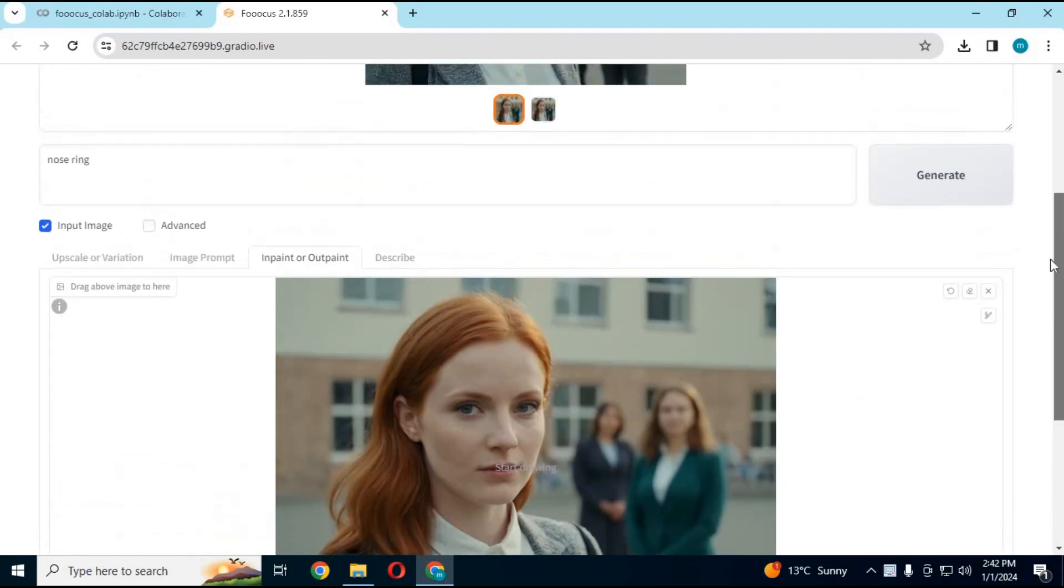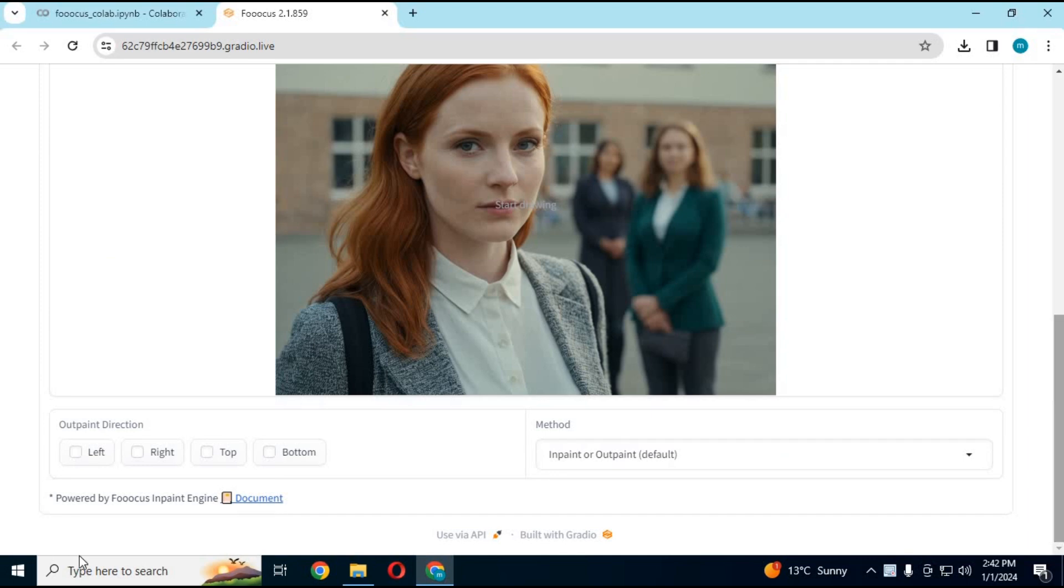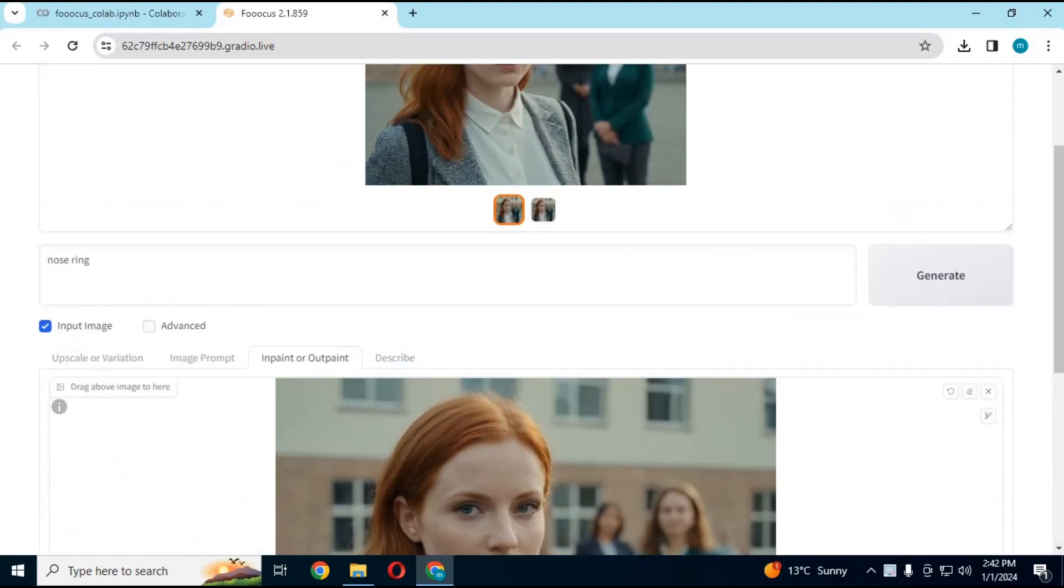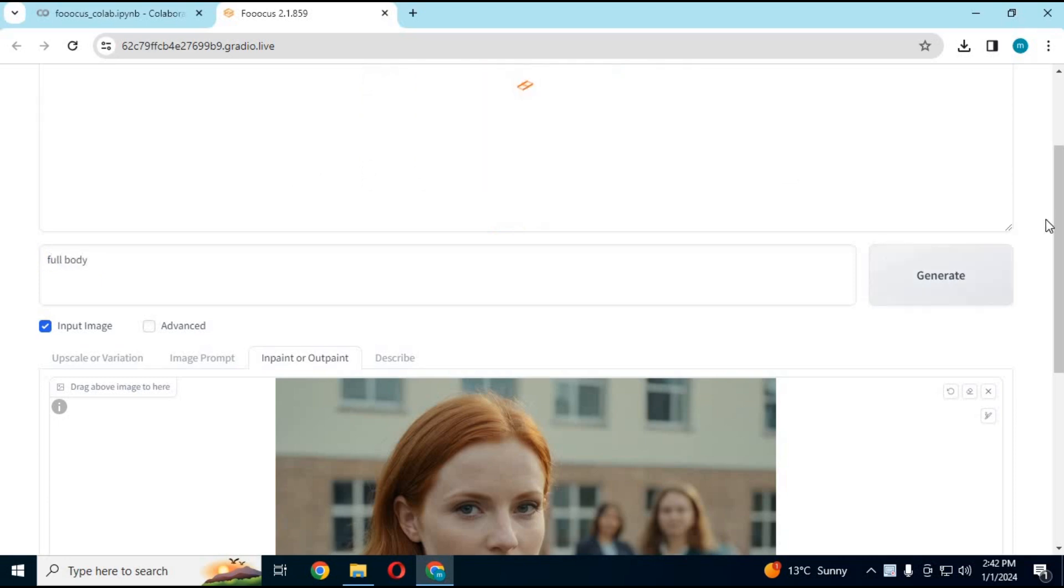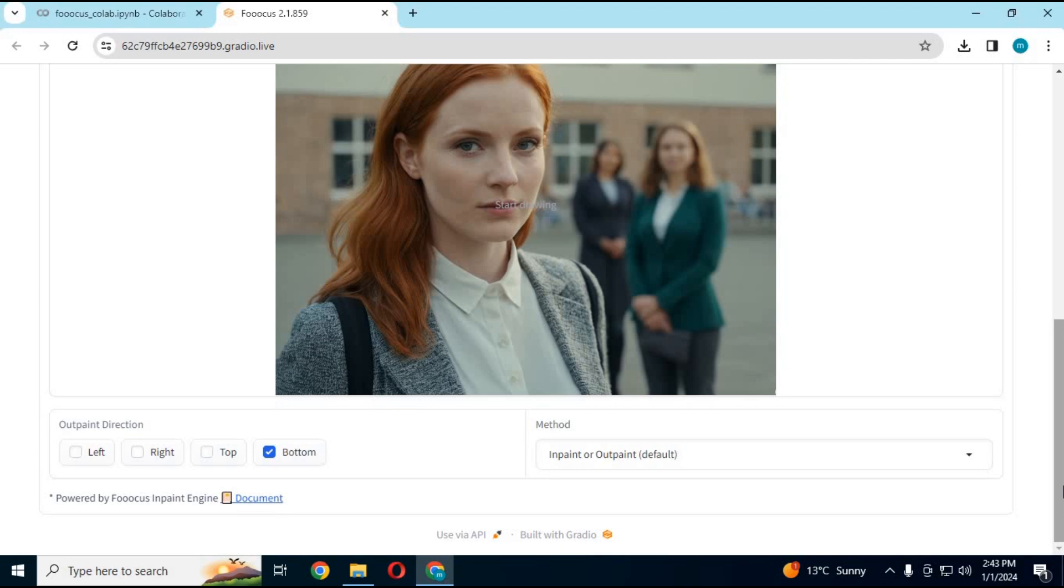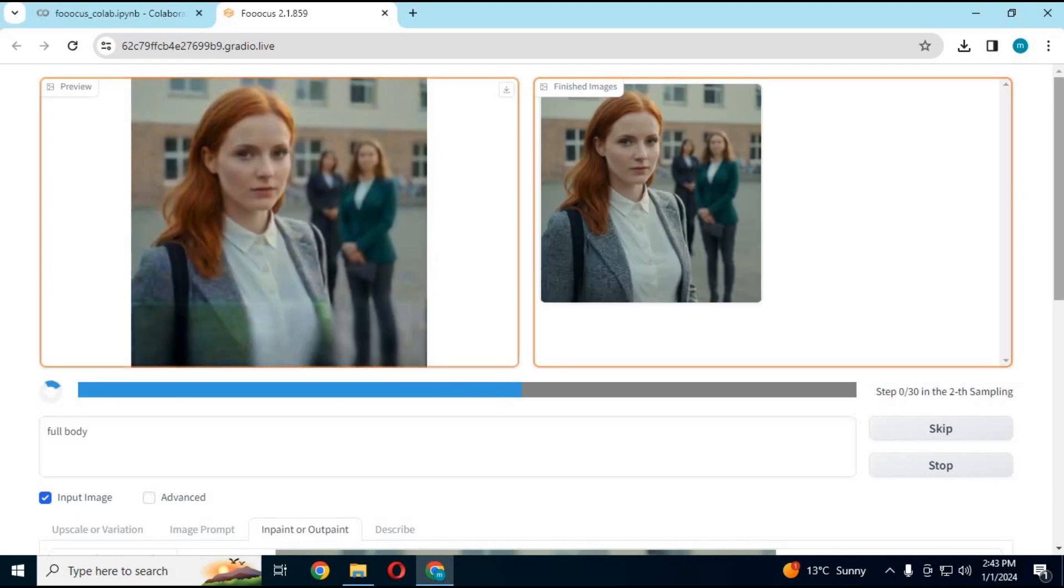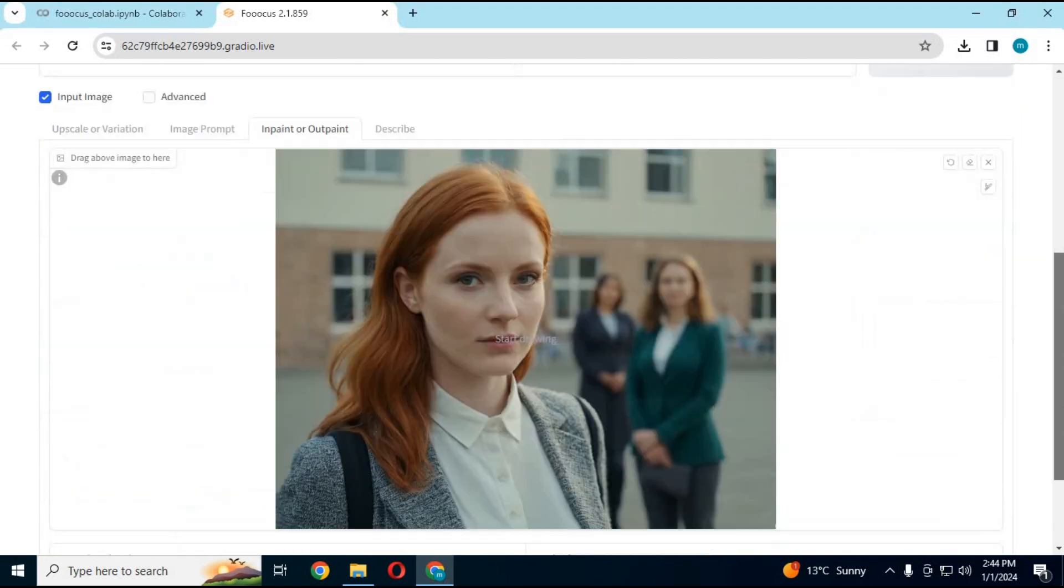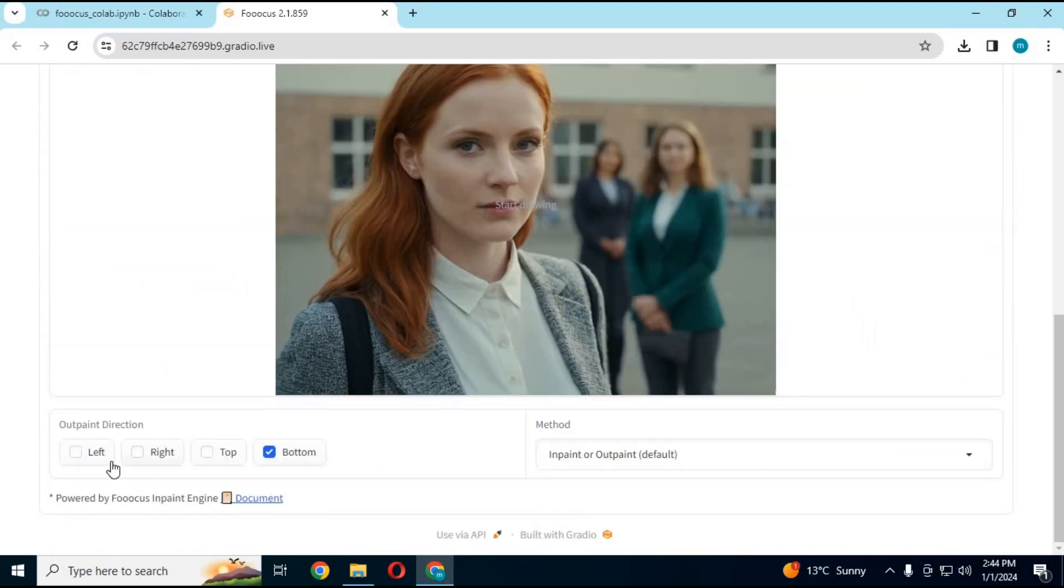If you want to use outpaint and expand a picture, simply choose any picture. You can choose what way you want to expand it. Choose the option, type prompt, and click generate. In seconds this will expand that picture. You can expand it as many times you want.